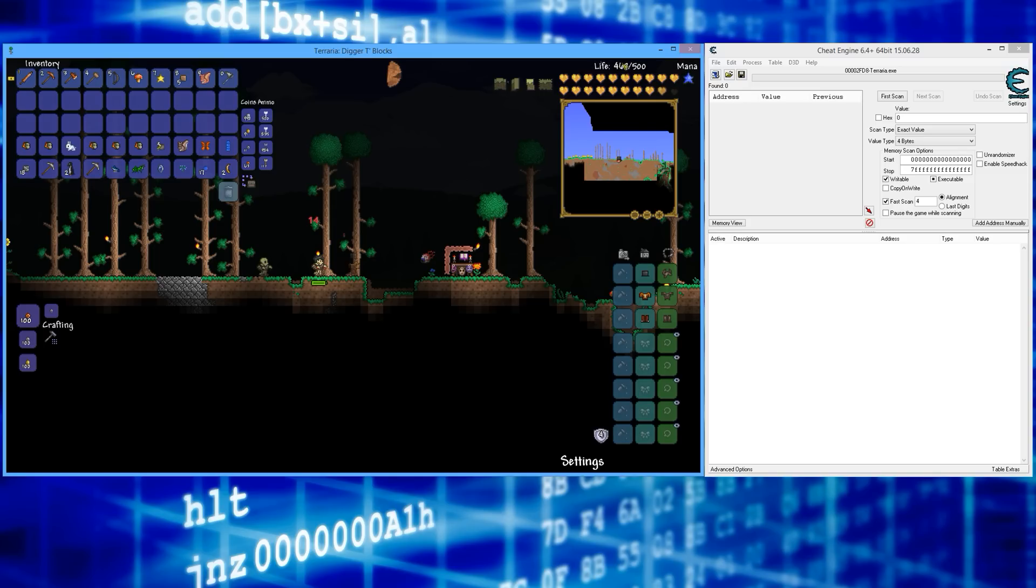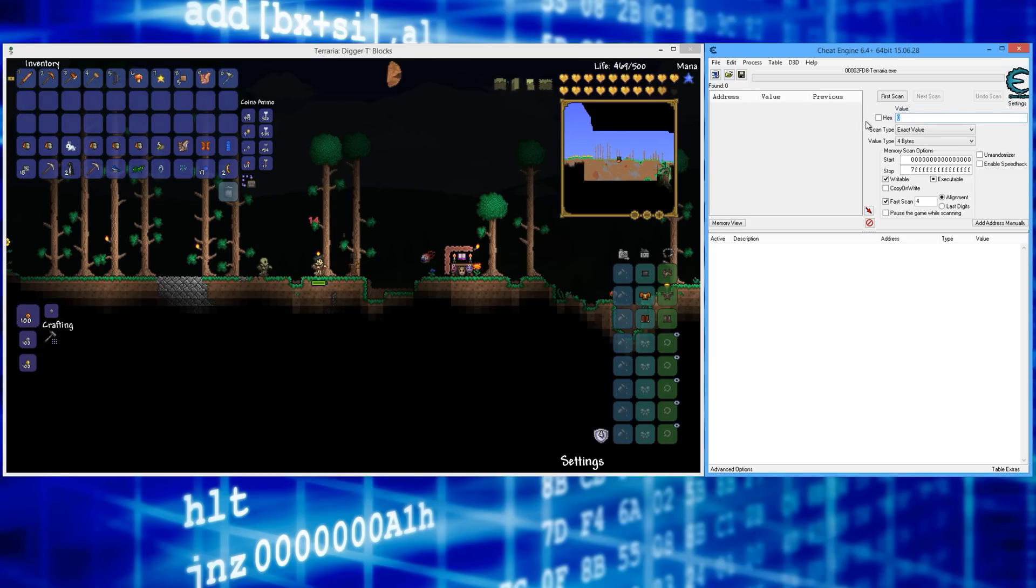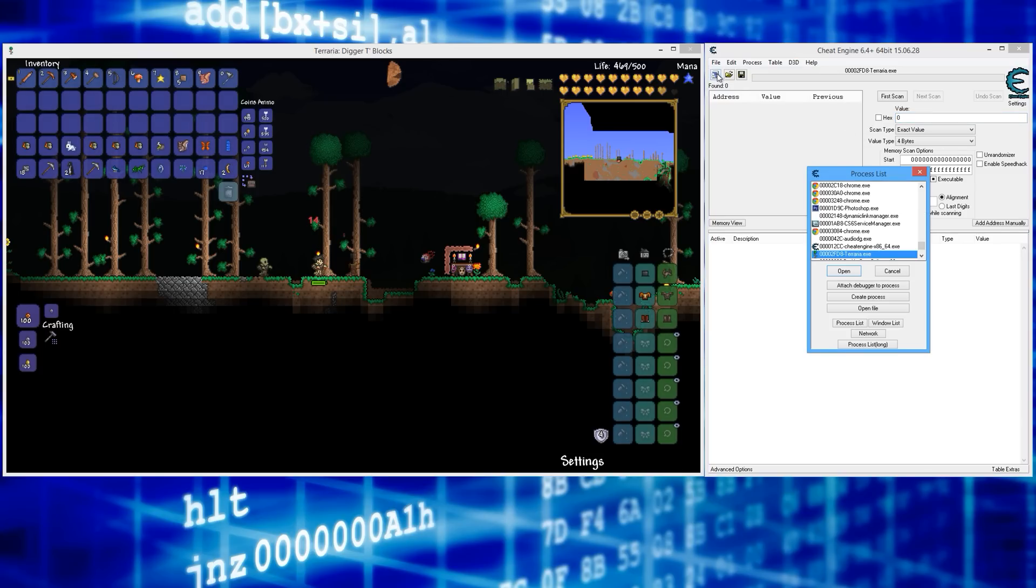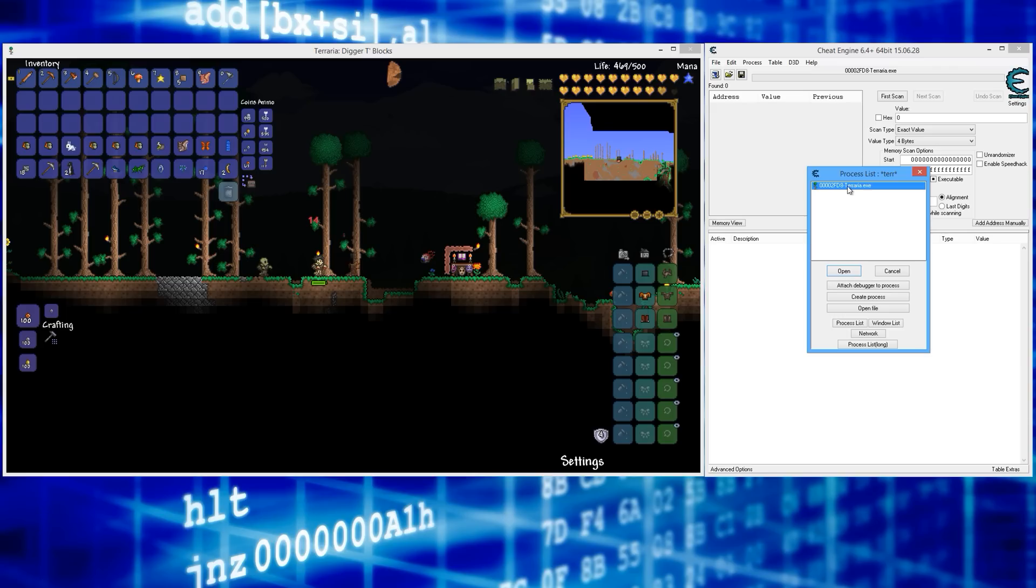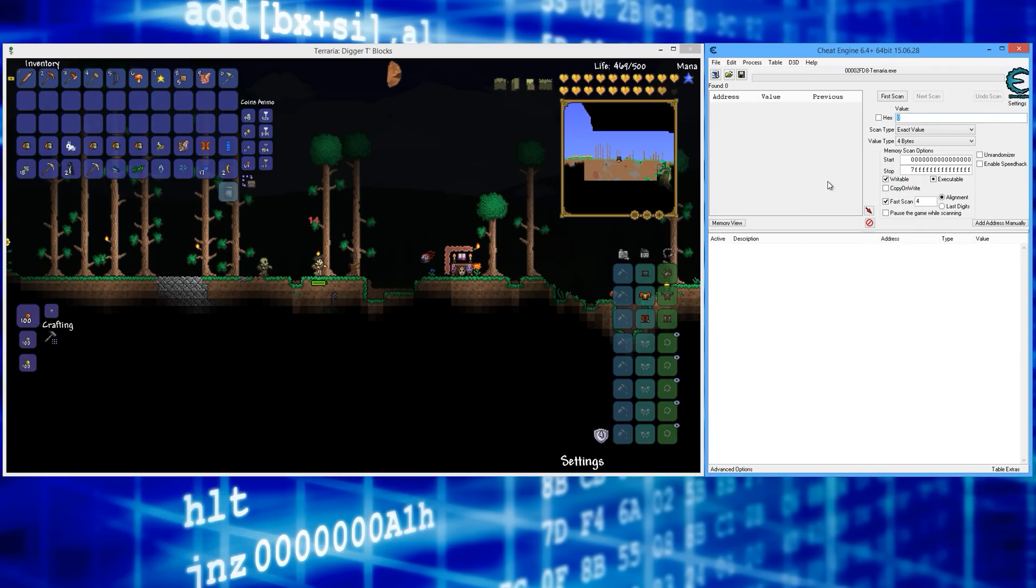I have 469. Whatever you have here, go ahead and search for that in Cheat Engine. Go to cheatengine.org, download it, install it. Once you open it, click this button here, start typing Terraria, and you'll see this pop up. Just double-click it—that's how you get attached to Terraria.